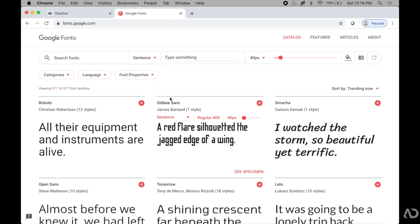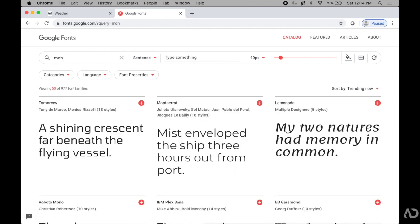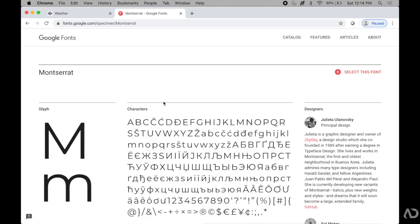I already know which font I want to use, so I'm going to write in Montserrat because I know I'm going to want to use this font. I click into it and it has a good amount of information about the font, all the characters listed.